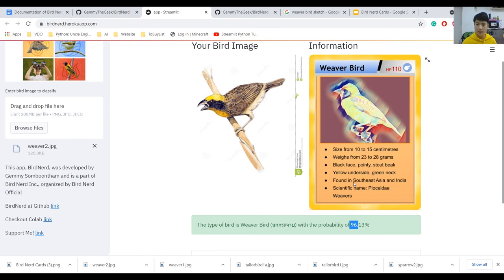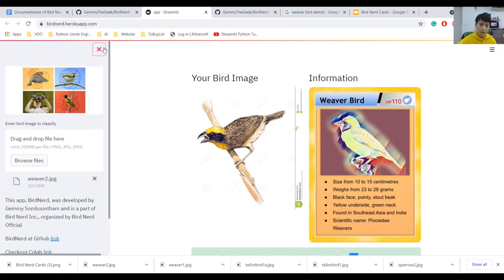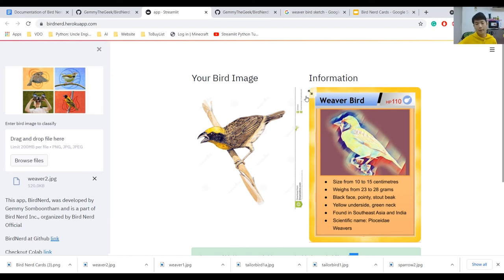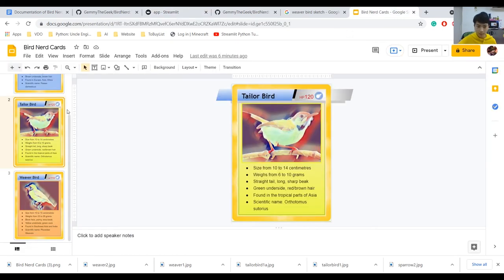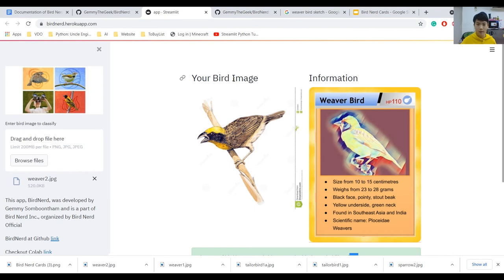That is my Bird Nerd. There is one error I can note: the Tailor Bird card — the bird fell off. But it wasn't completely my fault because in Google Slides it said it was still on. I will edit that off camera. I hope you enjoyed this video — see you in the next one. Bye bye.